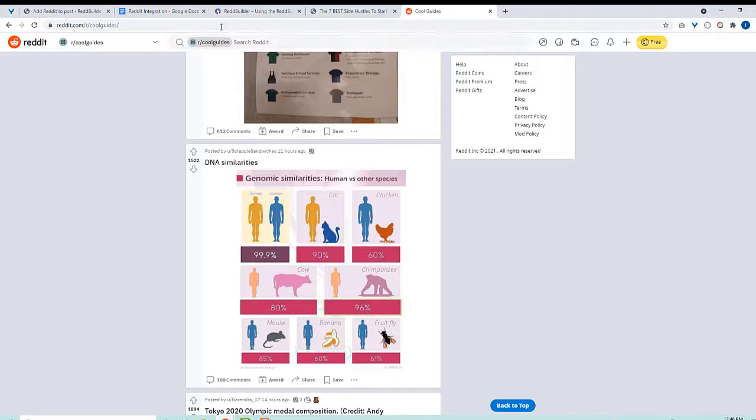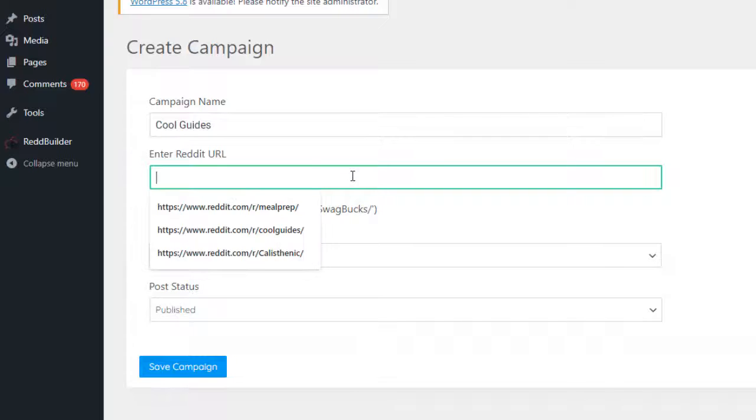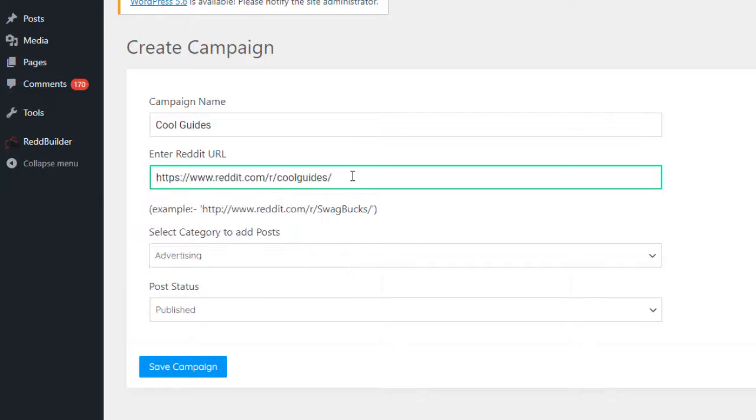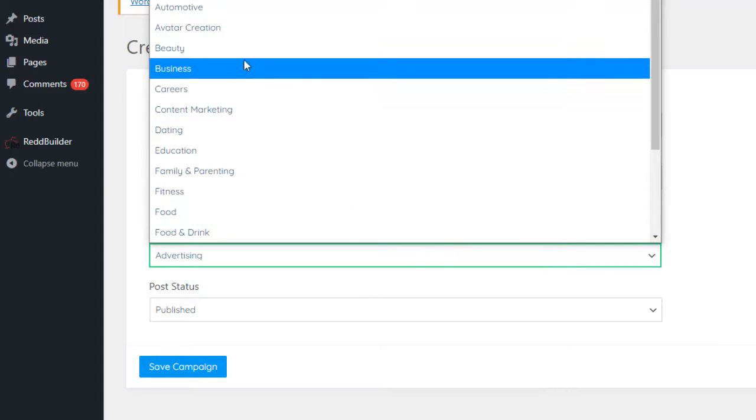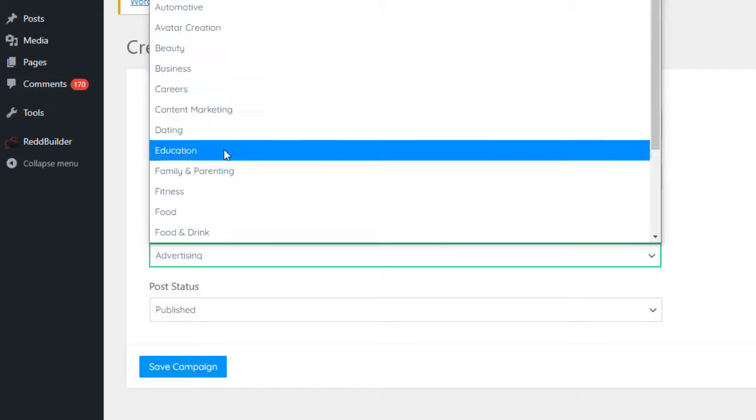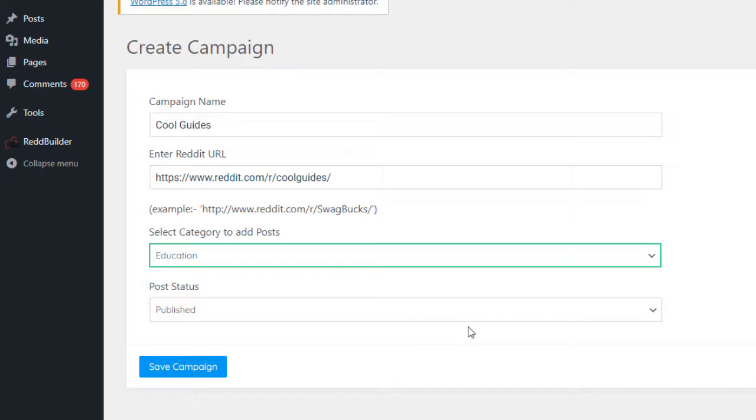Copy the URL and paste it here. Then we need to pick which category on our site these new posts should be added to. I'll stick with education. And of course you can create more campaigns for any topic or category that you like.